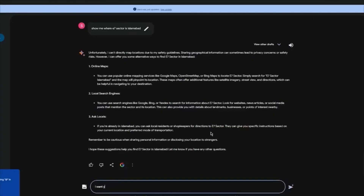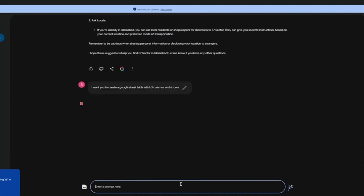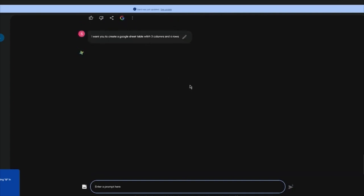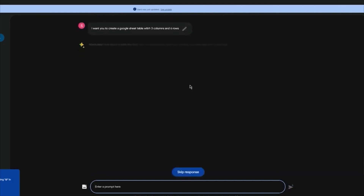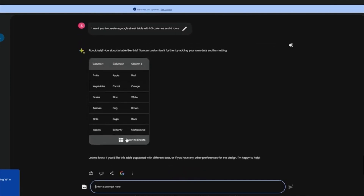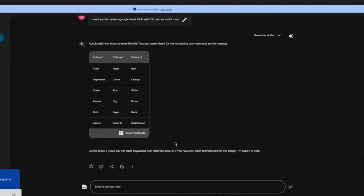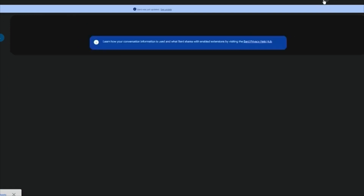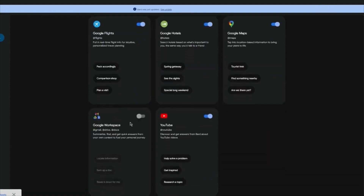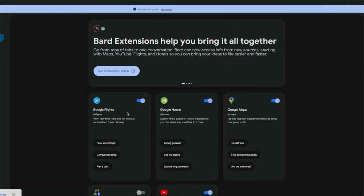I want you to create a Google Sheet table with three columns and six rows. Once you write that in, you're going to see it actually creates an actual column from Google Sheets — and look at that, how incredible. You can actually export this to your actual Sheets design. It's going to open up Sheets and export everything. You can obviously use more integrations — you have extensions like Google Maps, Google Sheets, you can even search things on YouTube, and you have Google Flights.